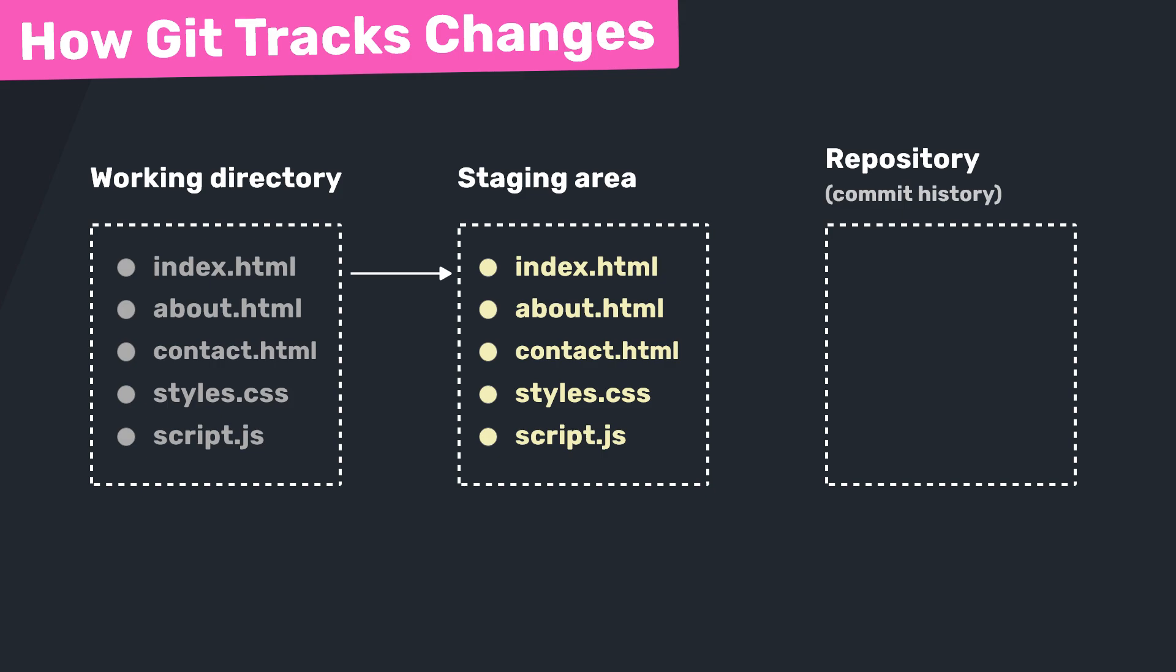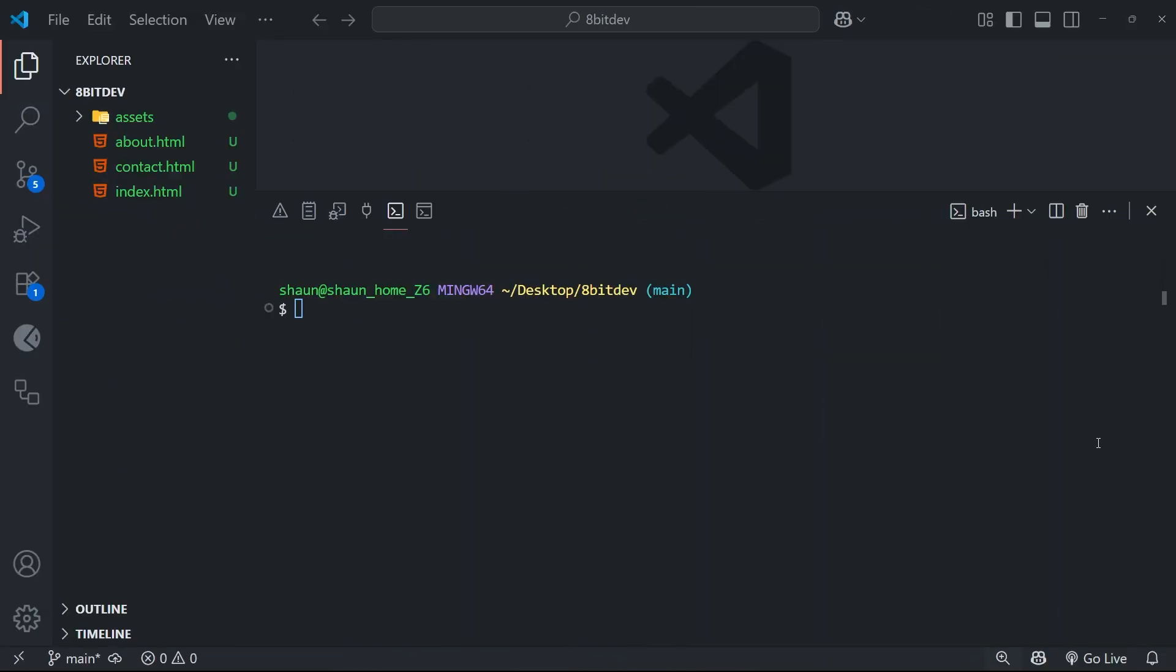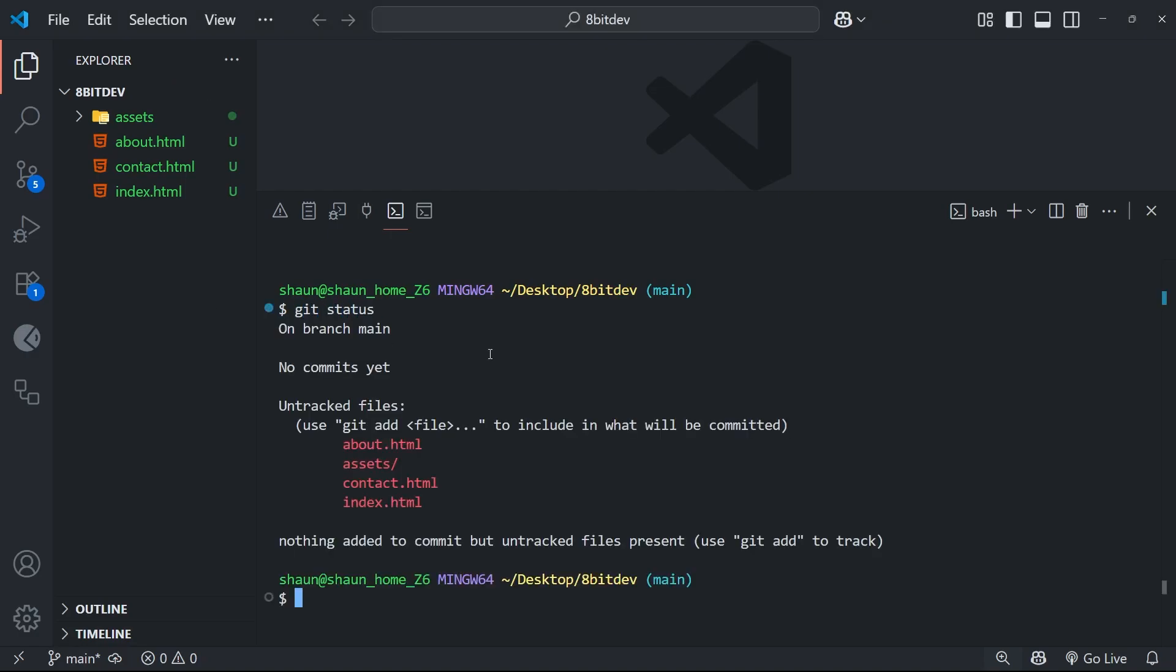Then once we're happy with the files inside the staging area, we'd make what's called a commit to commit this version of the project to the repo history. Now we'll talk more about commits later, but for now let's try adding our files to the staging area. Alright, so let's have a look at what's going on in our project. So what I'm going to do is first of all run a command which is git status, and when you run that you're going to see we have all these untracked files.